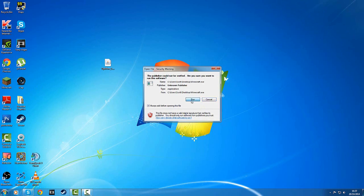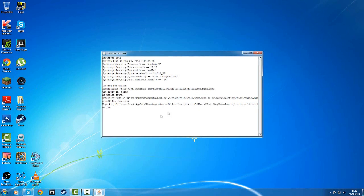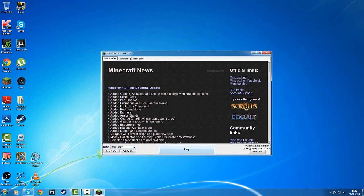First off, I do recommend making sure you are on 1.8. You can do this by launching up Minecraft however you want. Here I've got my profile — as you can see, welcome EchoXL, you're ready to play Minecraft 1.8.